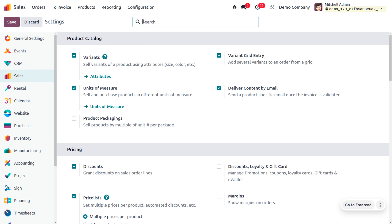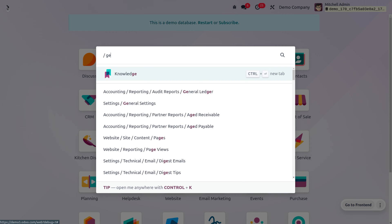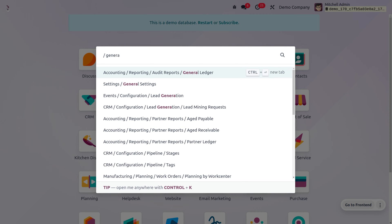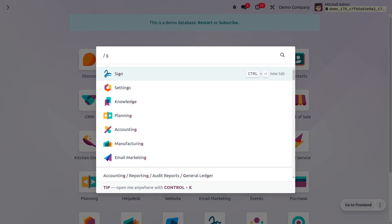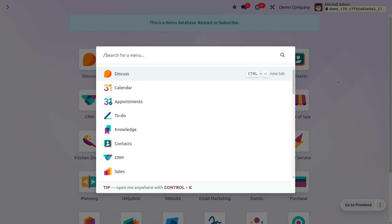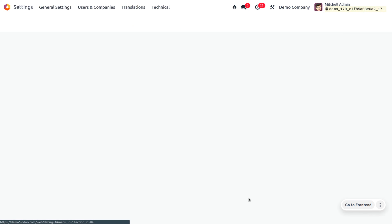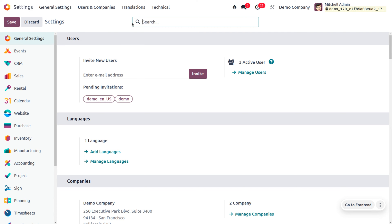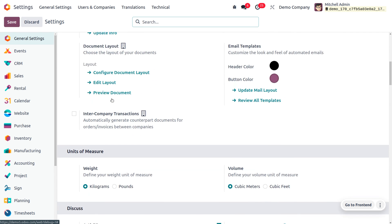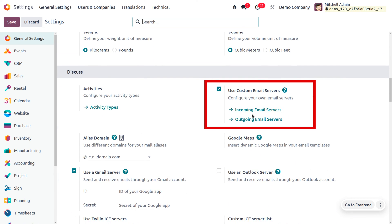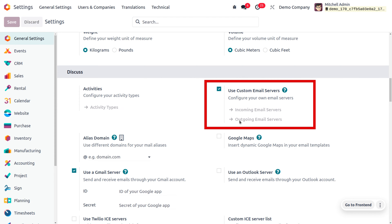We also need to ensure that we have set an outgoing mail server. To do so, let's go to the general settings. In the general settings you can search for the custom email server, and here you can see that we have enabled the custom email server so we can set an outgoing email.